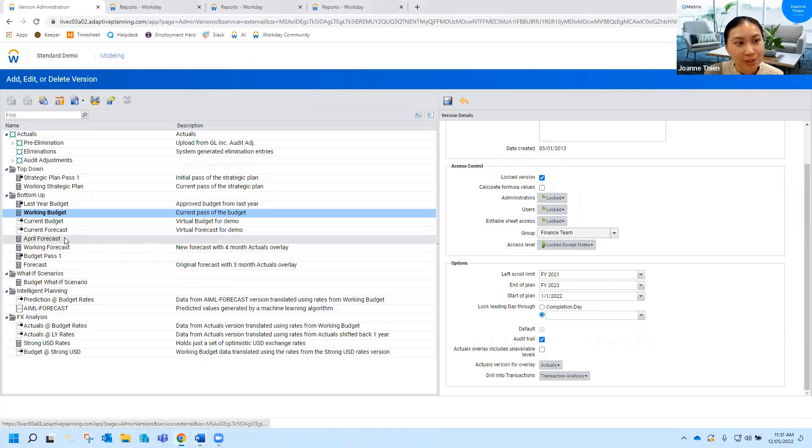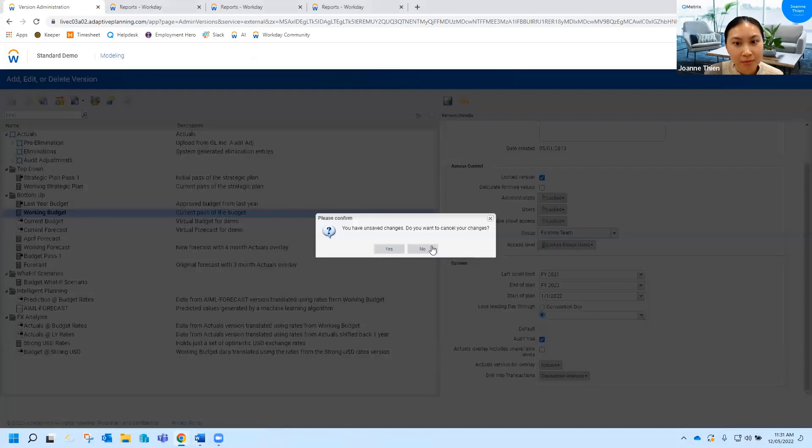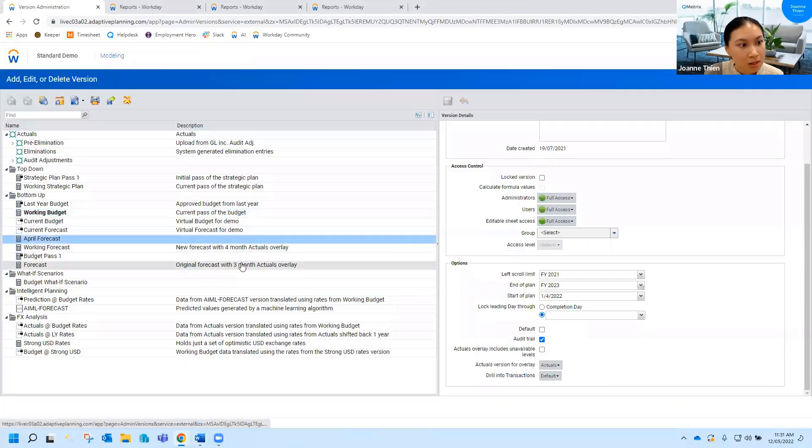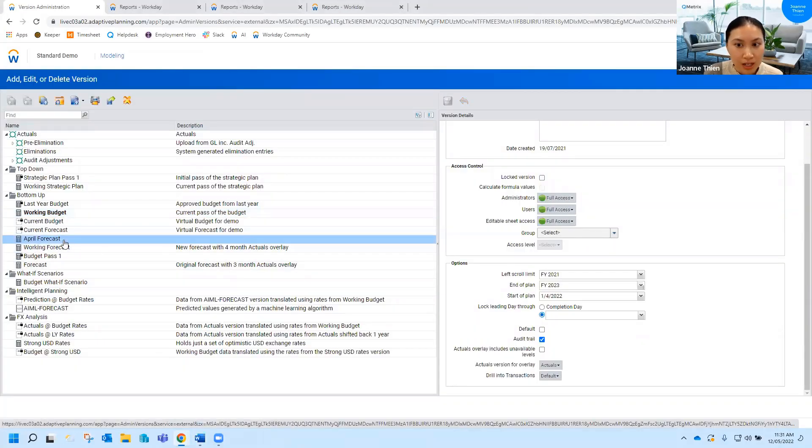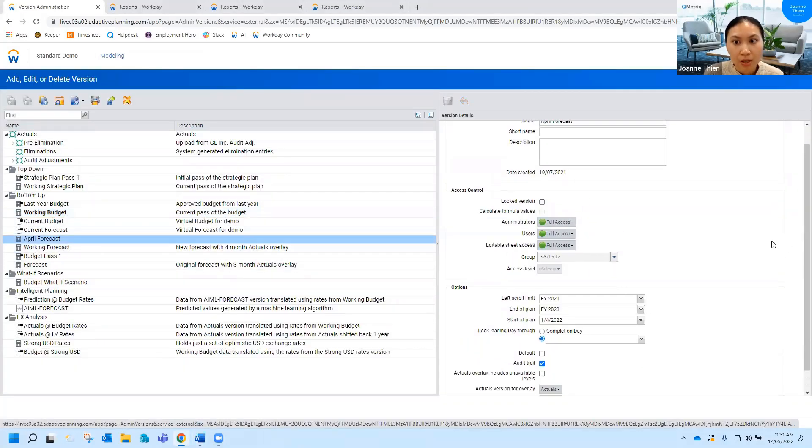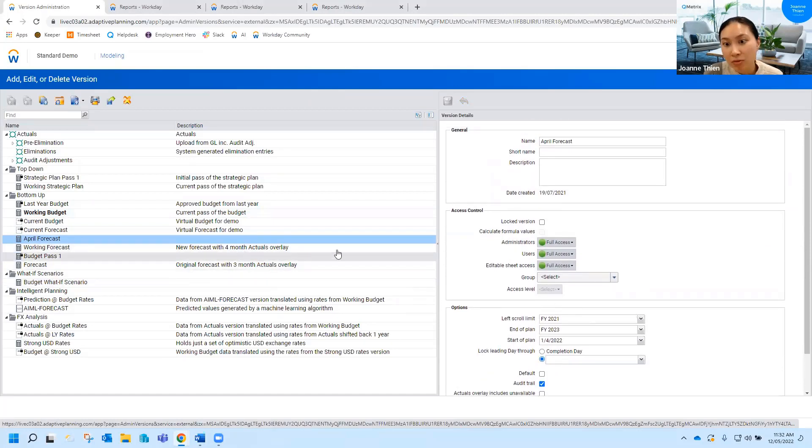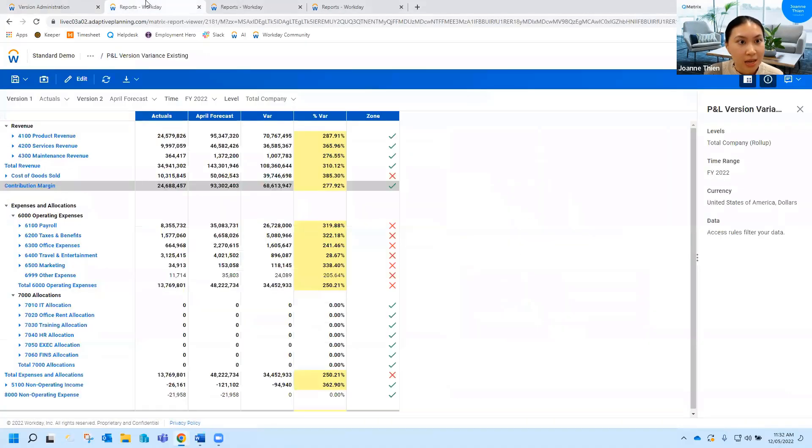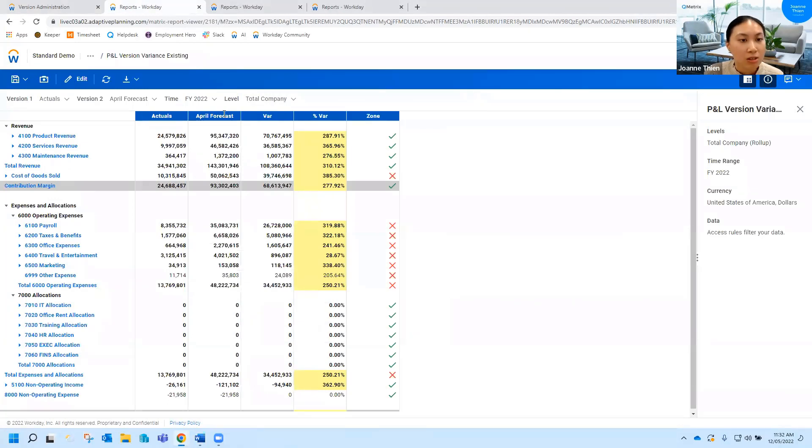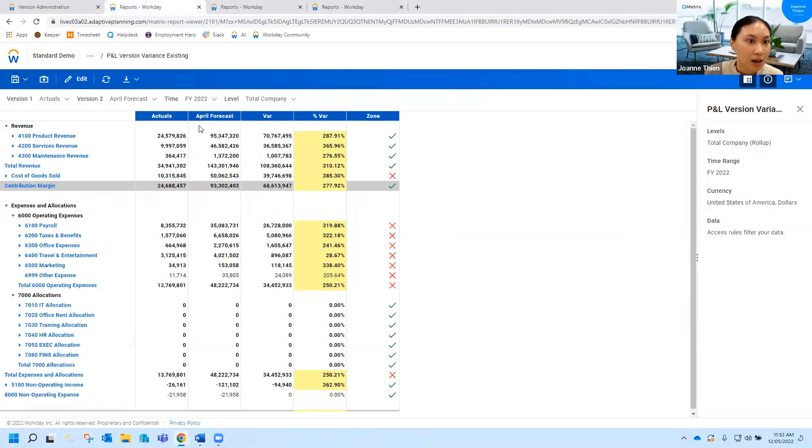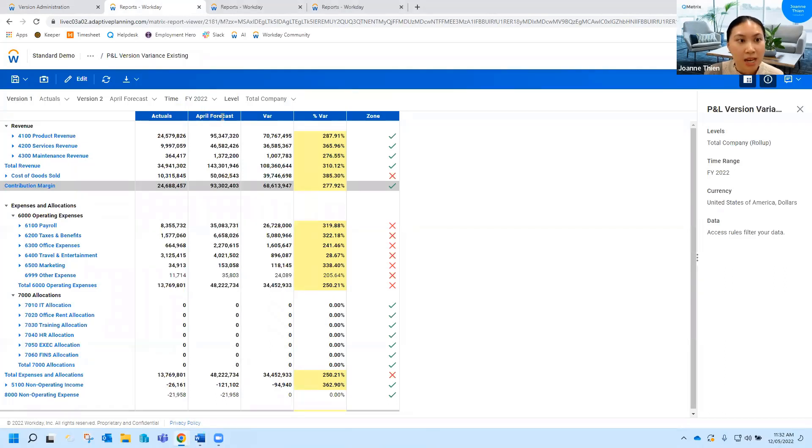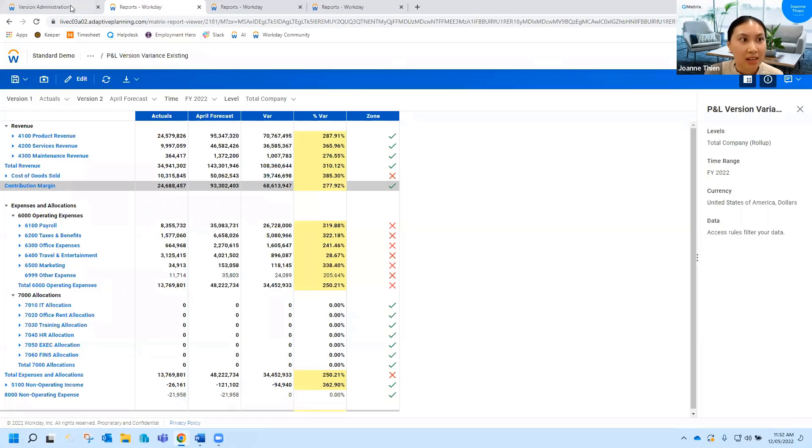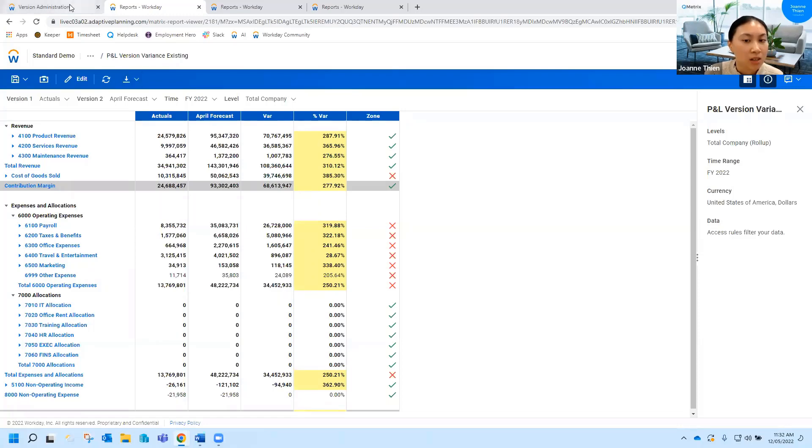Say for example you're in your April forecast here. You've finished up April and now we're moving on to May. If you've got any reports that have been created, so for example I've got this one here pointing to April forecast, once I create that new forecast for May, the working forecast, I'll have to go into my report and change this over from April to May. Now say I've got 10 reports created, I'll have to do that 10 times and that can be quite cumbersome.